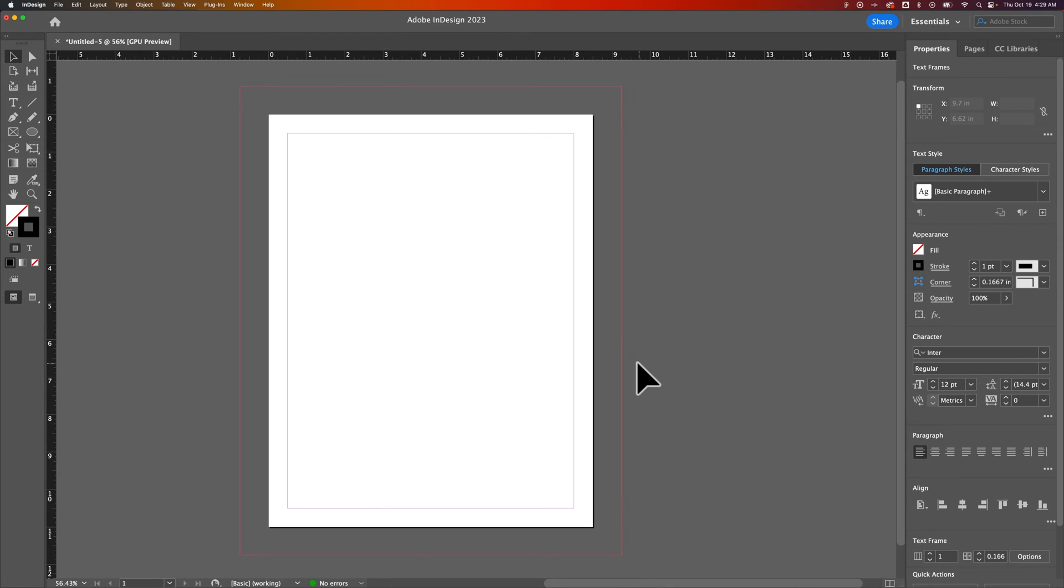In this quick InDesign tutorial, I'm going to show you how to change the bleed settings of your document. This is for existing documents. When you create a new document, you'll have a dialog that shows the bleed and you can change it there.